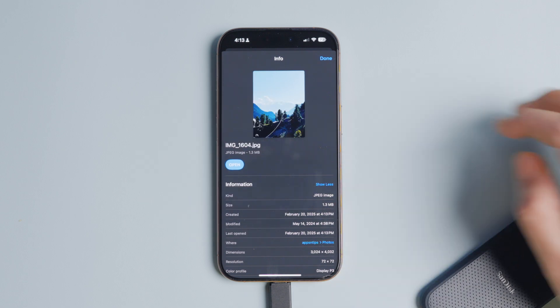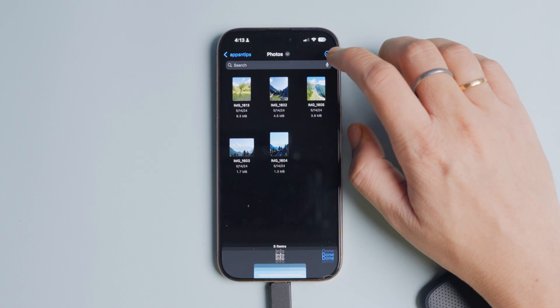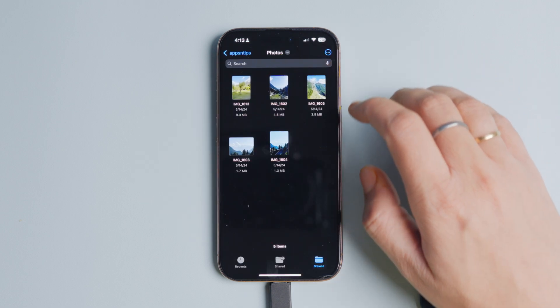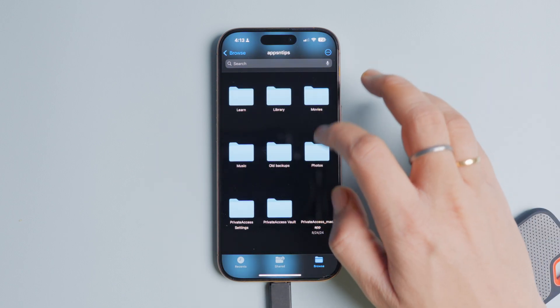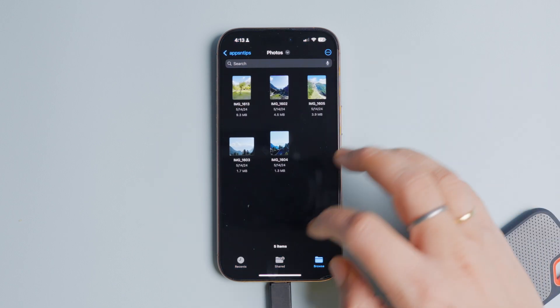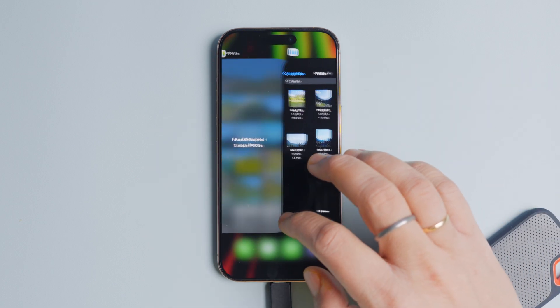A point to note here is that this setting is fleeting, meaning you have to choose it every time you transfer photos to an external hard drive.